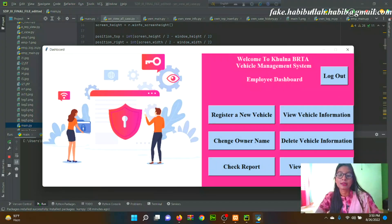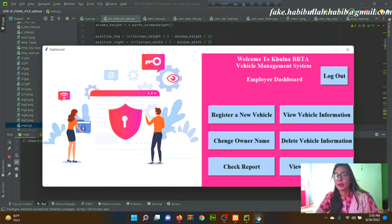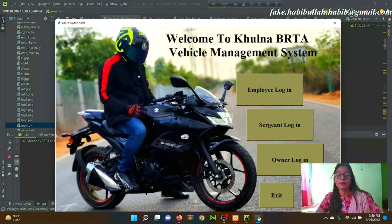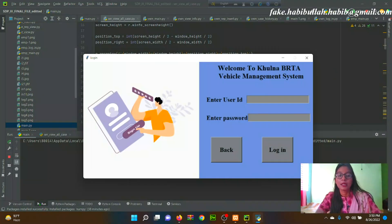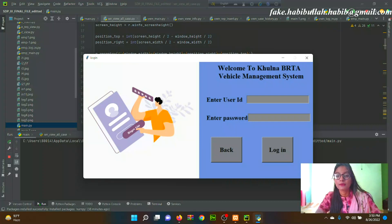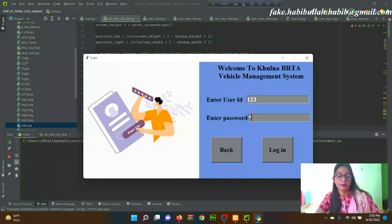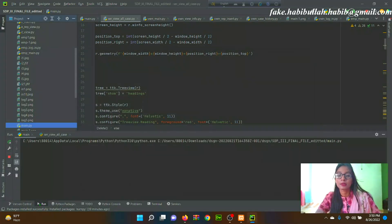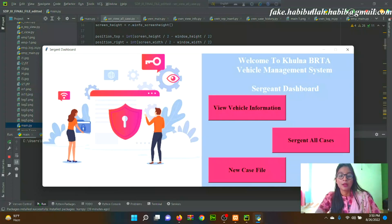Next we can see Sergeant mode. First, the employee mode logs out. After logging in successfully, the sergeant enters their user ID and password and logs in. From this dashboard, a sergeant can add, view, and update information in the system.